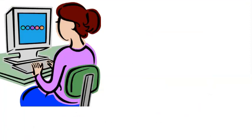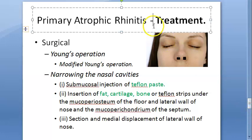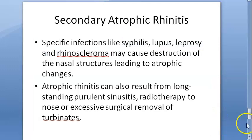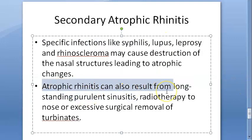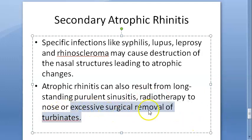Secondary atrophic rhinitis is caused by diseases such as syphilis, lupus, leprosy, and rhinoscleroma, as well as long-standing purulent sinusitis, radiotherapy, and excessive surgical removal of turbinates. Unilateral atrophic rhinitis is where only one side is affected, associated with extreme deviation of the nasal septum.